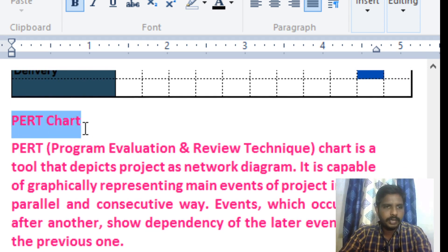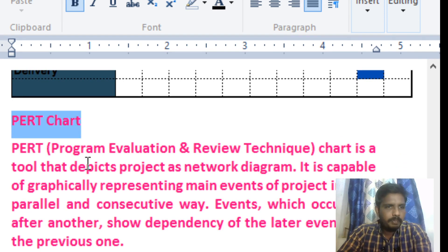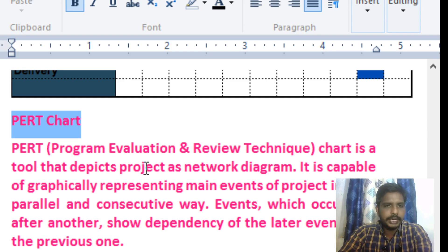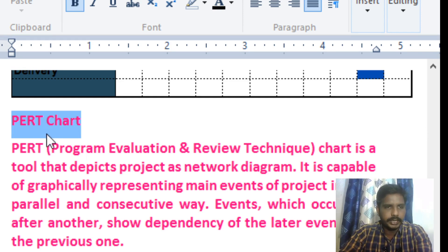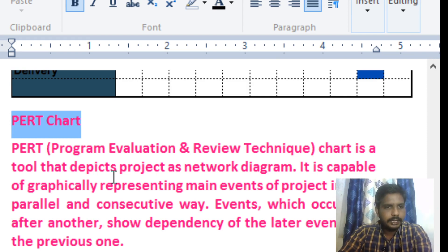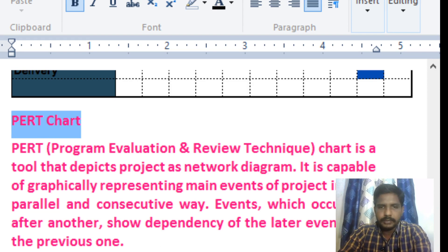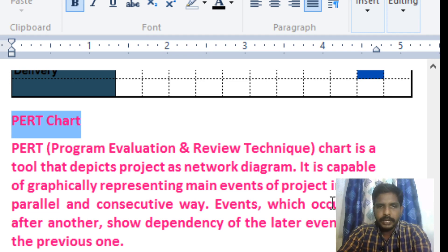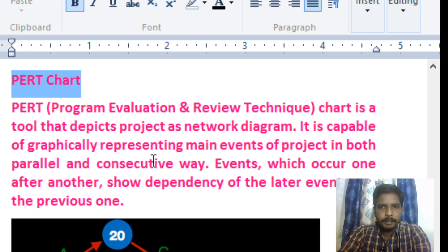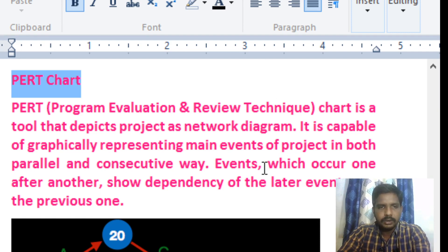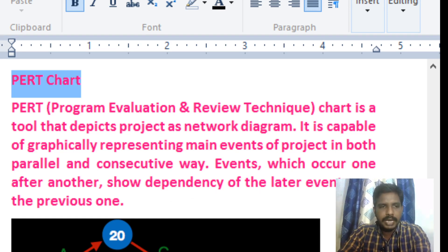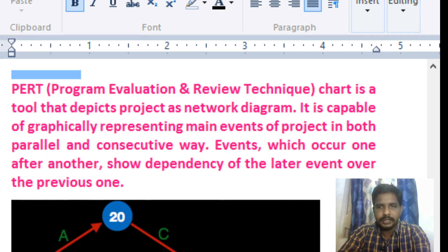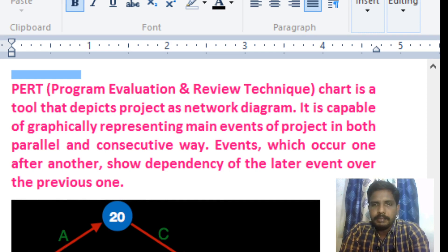The second tool is the PERT chart — Program Evaluation and Review Techniques. This chart is a tool that depicts the project as a network diagram. It is capable of graphically representing the main events of a project in both parallel and consecutive ways. Events which occur one after another show the dependency of the later event over the previous ones. We can represent a network diagram for the project.